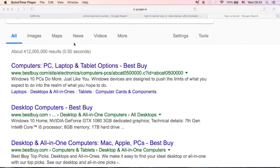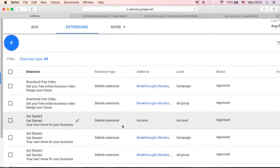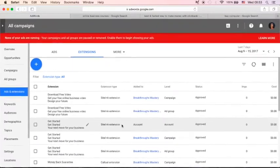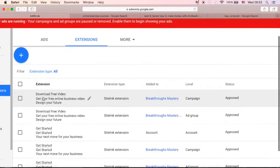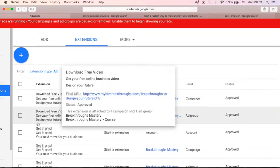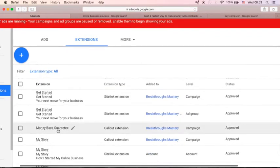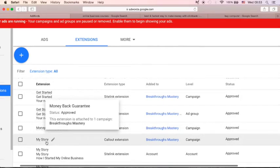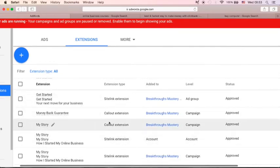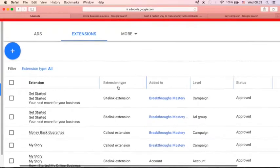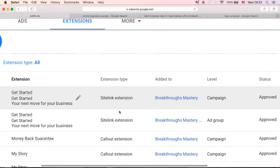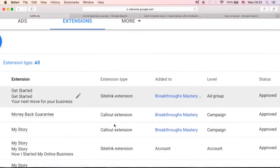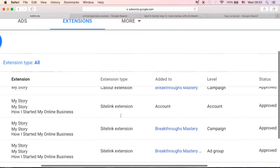Now let me just go back to my AdWords account. As you can see here, I am now in my ad extensions. You will see that I've created this extension like download free video, get started, money back guarantee, my story. And you will see here the extension type, like site link extension. This one is call out extension.